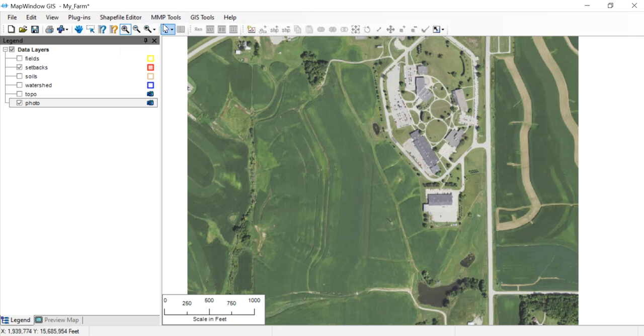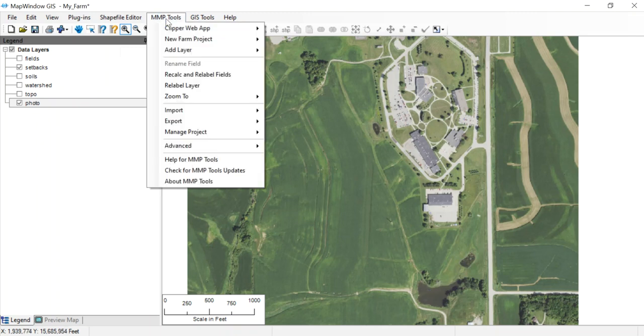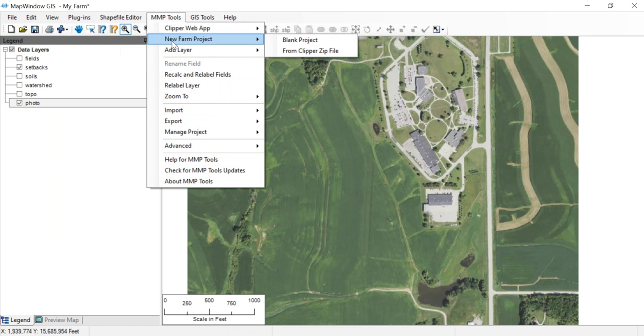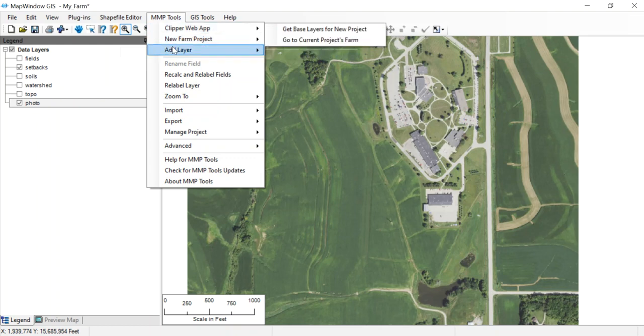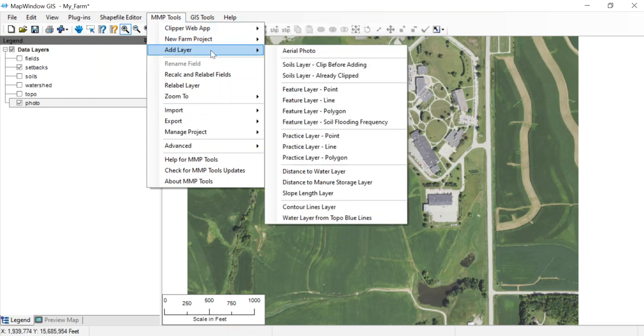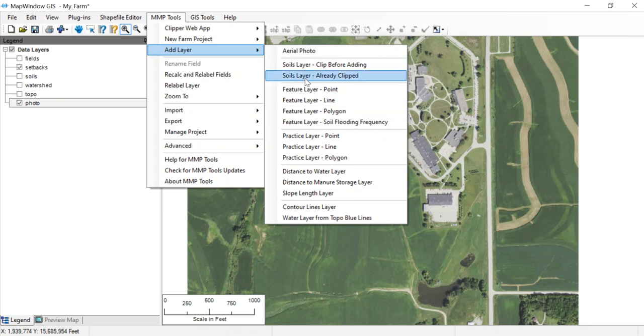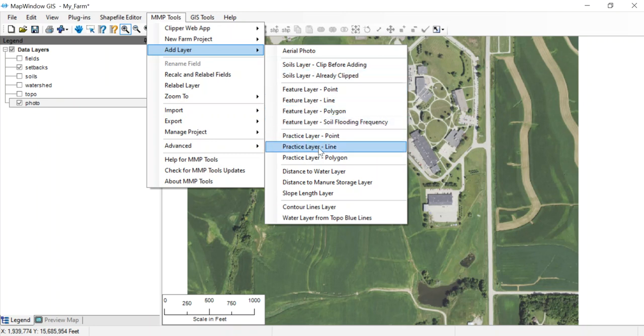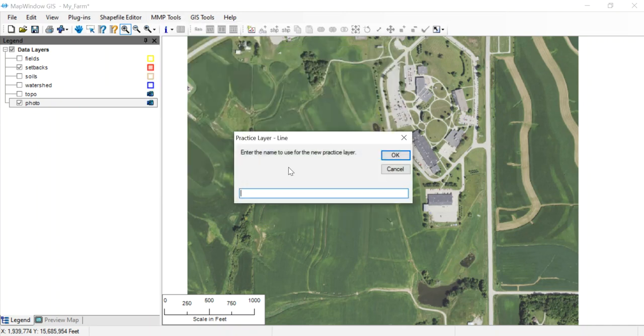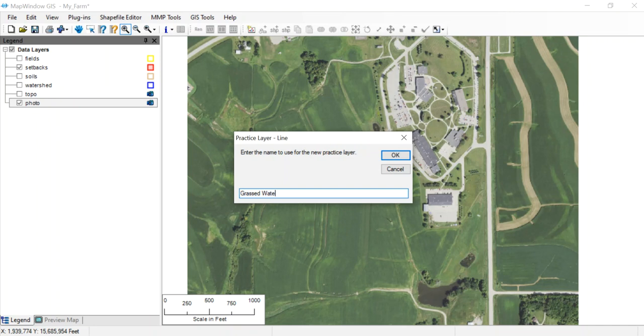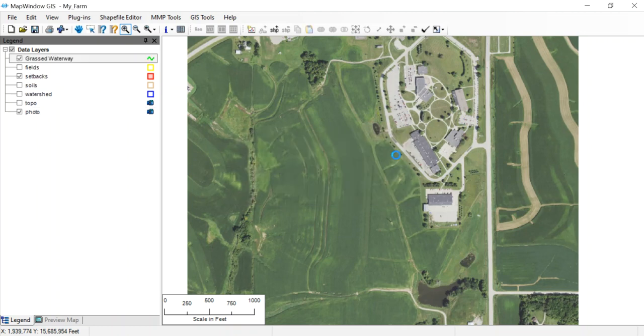I'm going to come into MMP tools again and add a layer here. I want to add a practice because a grass waterway is a conservation practice. So I'm going to click on that and we'll call it a grass waterway. All the features we draw in with this will be grass waterways. Click OK.